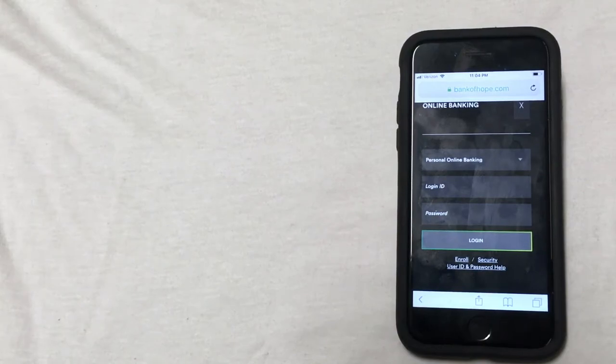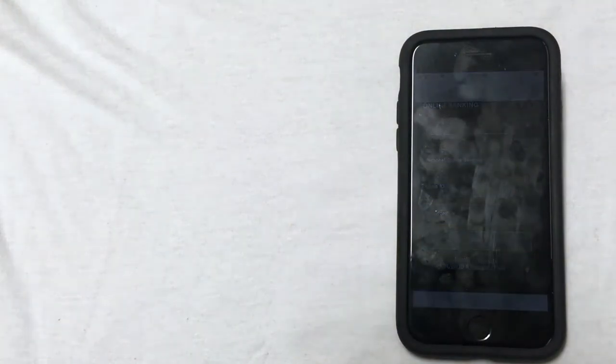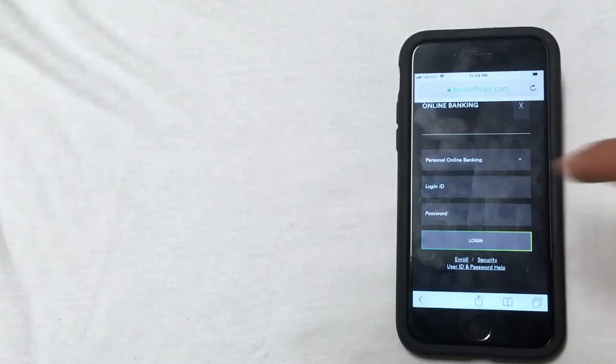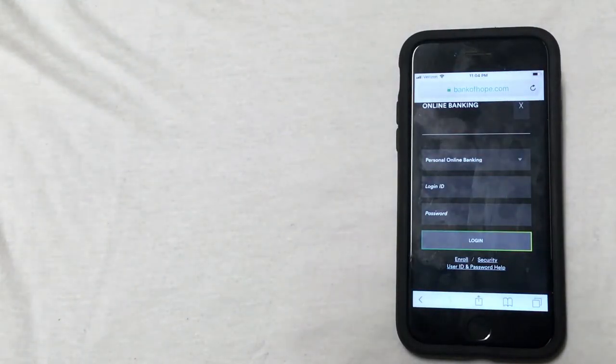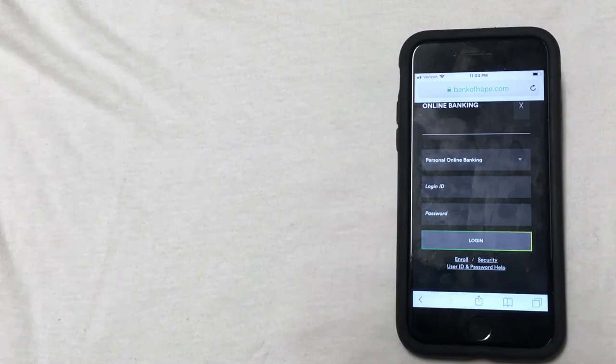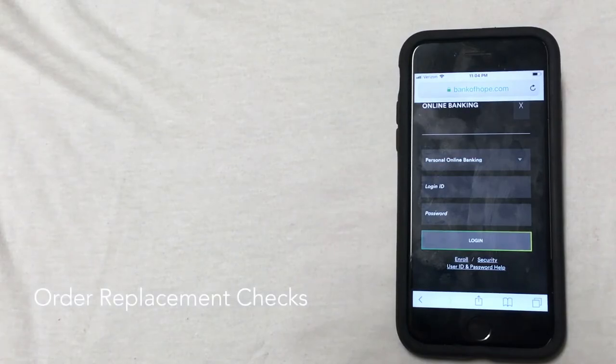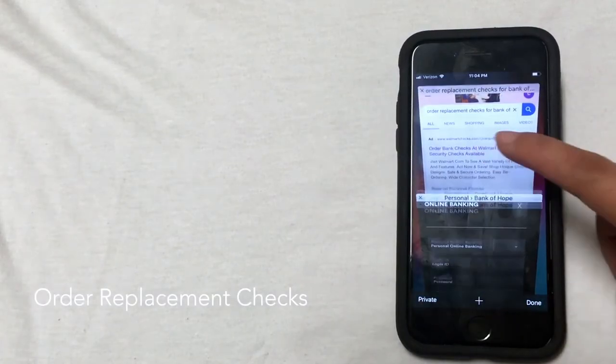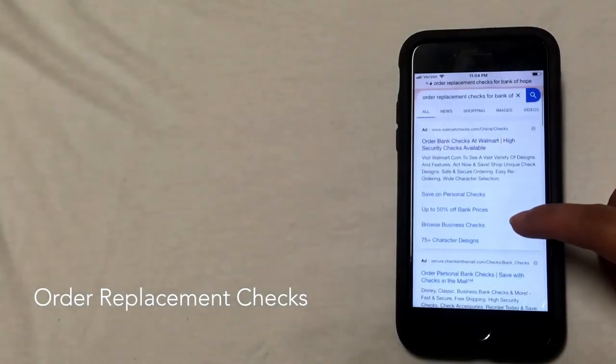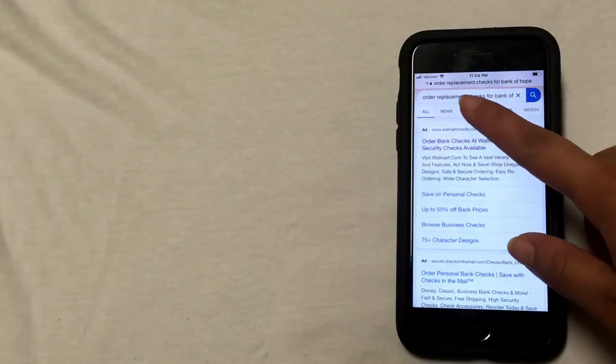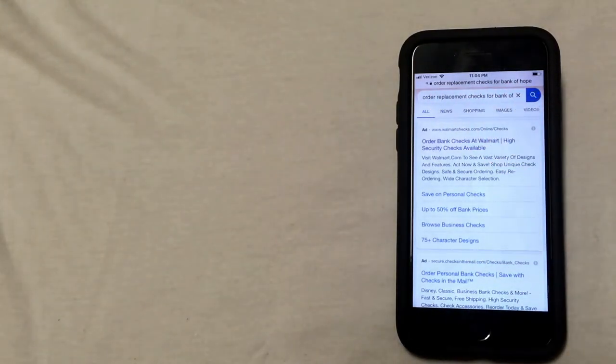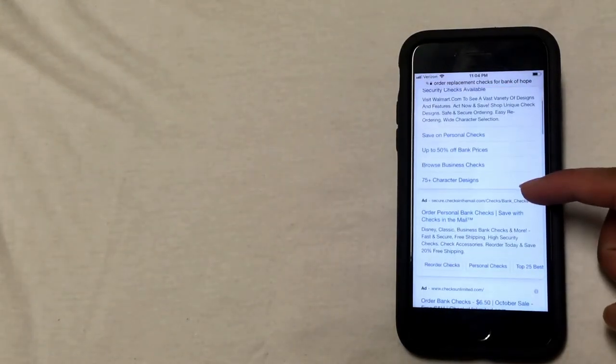The third way that you can order checks is going to be through a third-party vendor website. To do this, you'll go to google.com and then do a search for 'order replacement checks for Bank of Hope.' I've already got this tab open and I've typed into the search bar 'order replacement checks for Bank of Hope.'